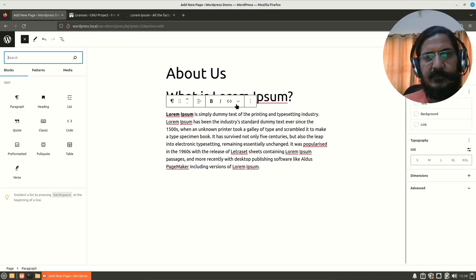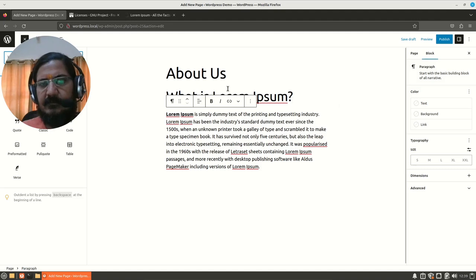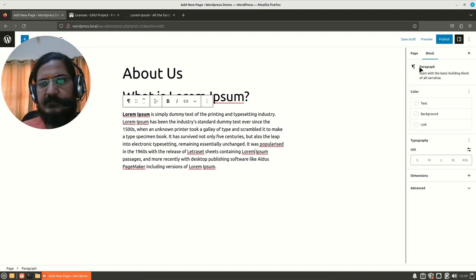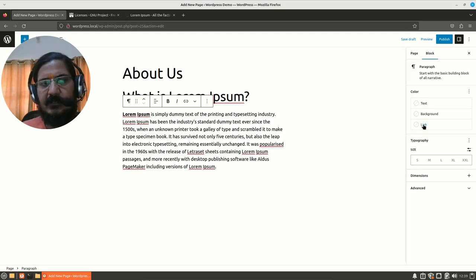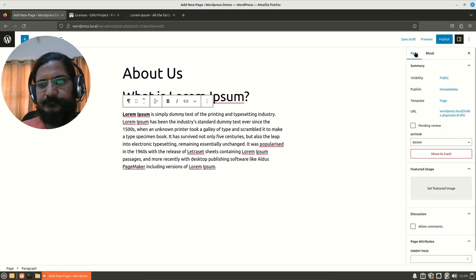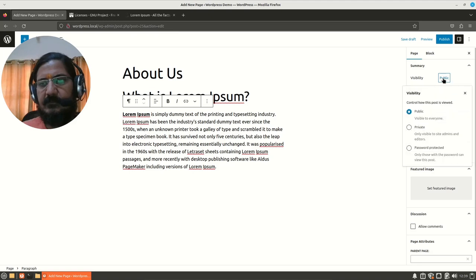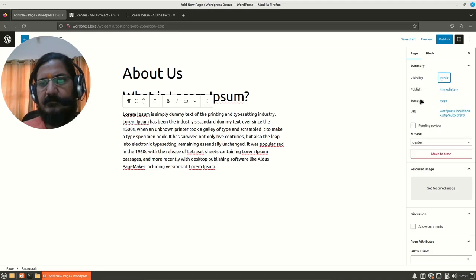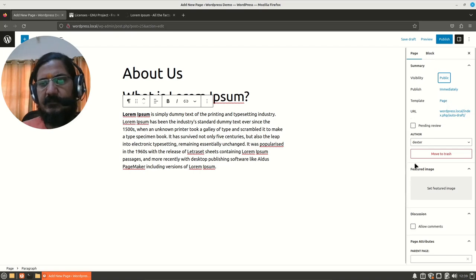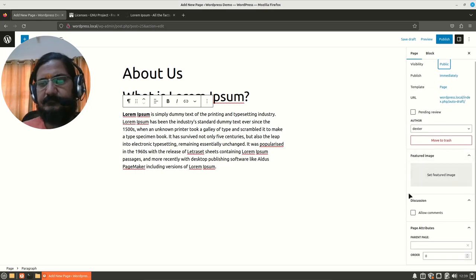The next part here, again as usual, if you select the block, settings relating to that block will come up and you can manage that. We will go to the page part over here. Again, it's the same thing as post. Visibility is public. You want to keep it private or password protected. Template that is to be used as the page template, the URL which is getting automatically generated, pending review, and so on.